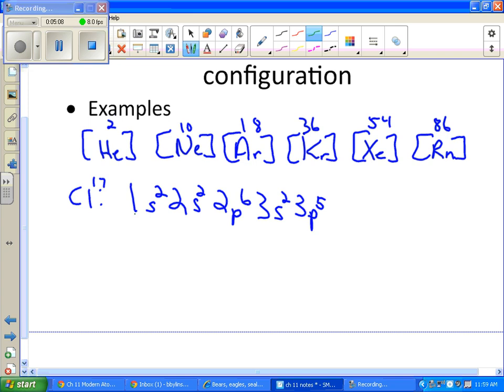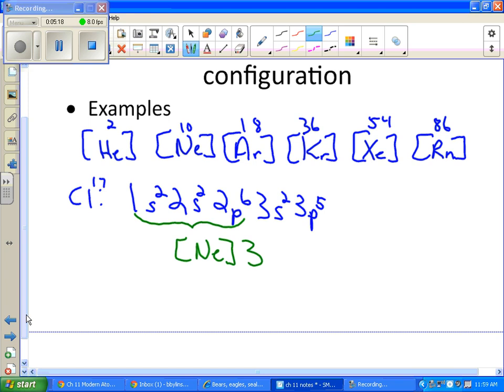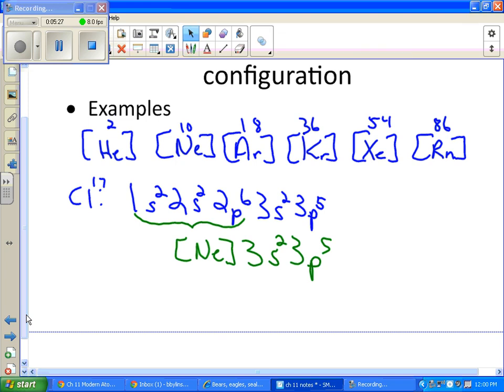And if you look on here, your first 10 electrons, rather than writing this, you would have simply written neon. And then you finish it up. 3s2, 3p5. But you're supposed to know how to do this without writing the full configuration first. It's supposed to be a shortcut.